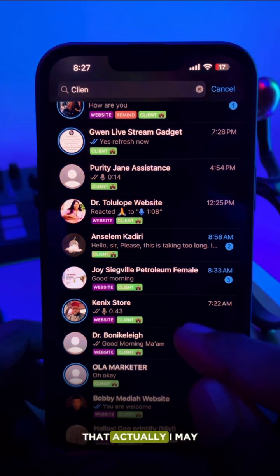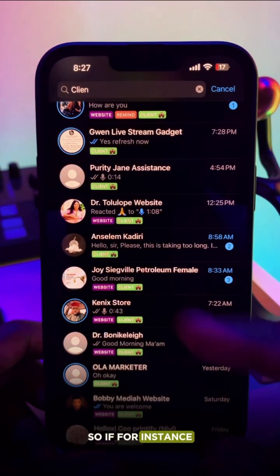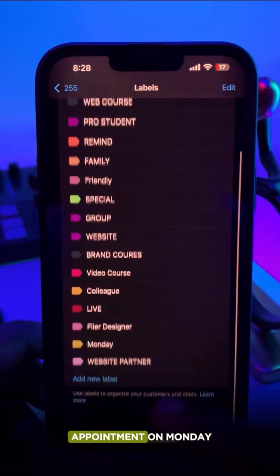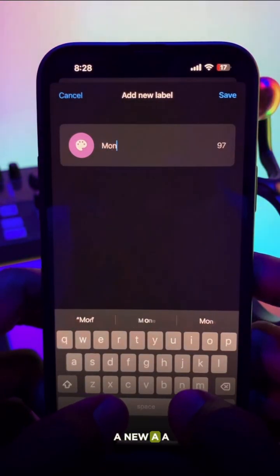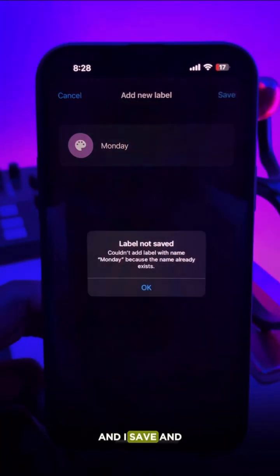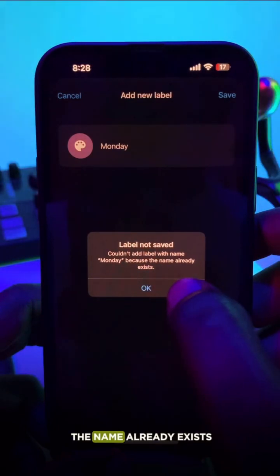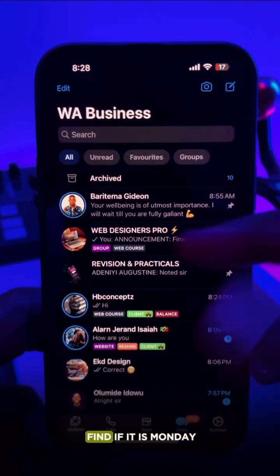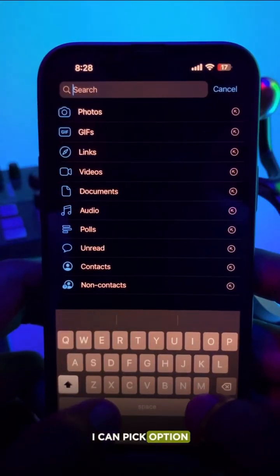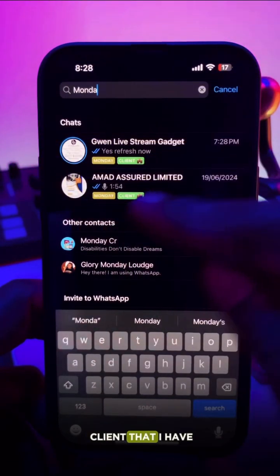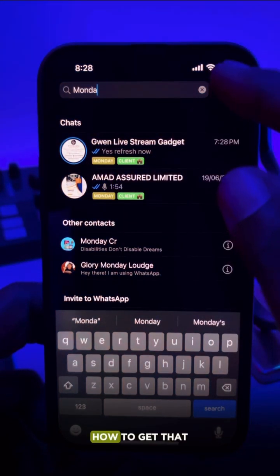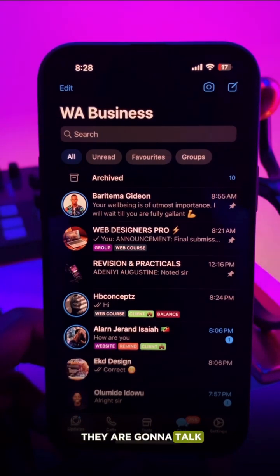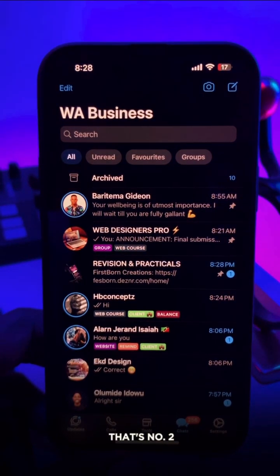There are clients I may want to chat with on Monday specifically. If I had an appointment with a client and want to chat her on Monday, I click option, click more, click on label, and add a new label called 'Monday.' We already have Monday existing so I click on that. Whenever it's Monday and I want to check all clients I have appointments with, I type 'Monday' and automatically see all those clients. This is a very magical trick I use to hold on to clients — when a client promises to talk next week, I ask when, then add that day as a label.